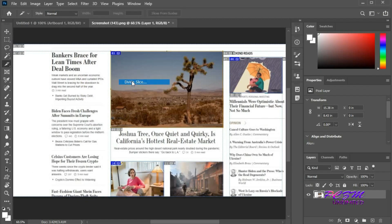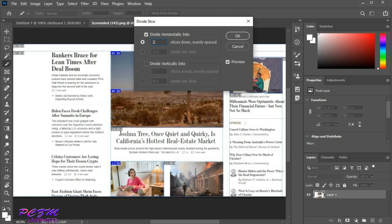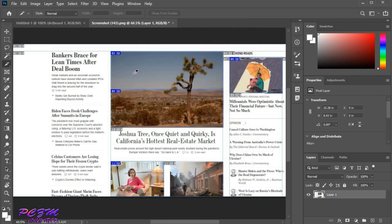Now we can divide the slice horizontally and vertically into more slices. Here we divided this slice horizontally into 2 slices.